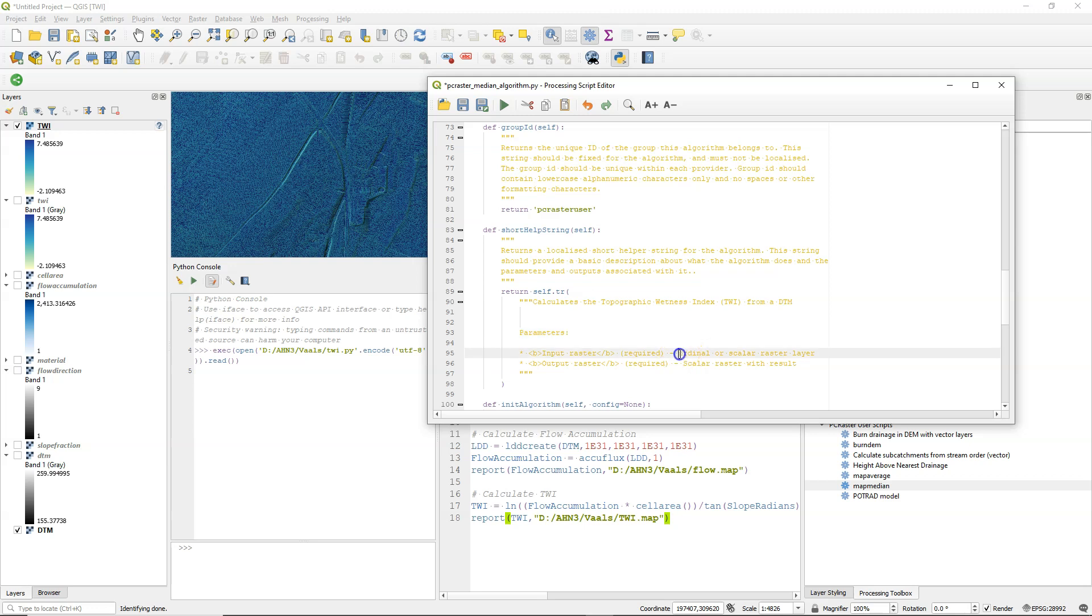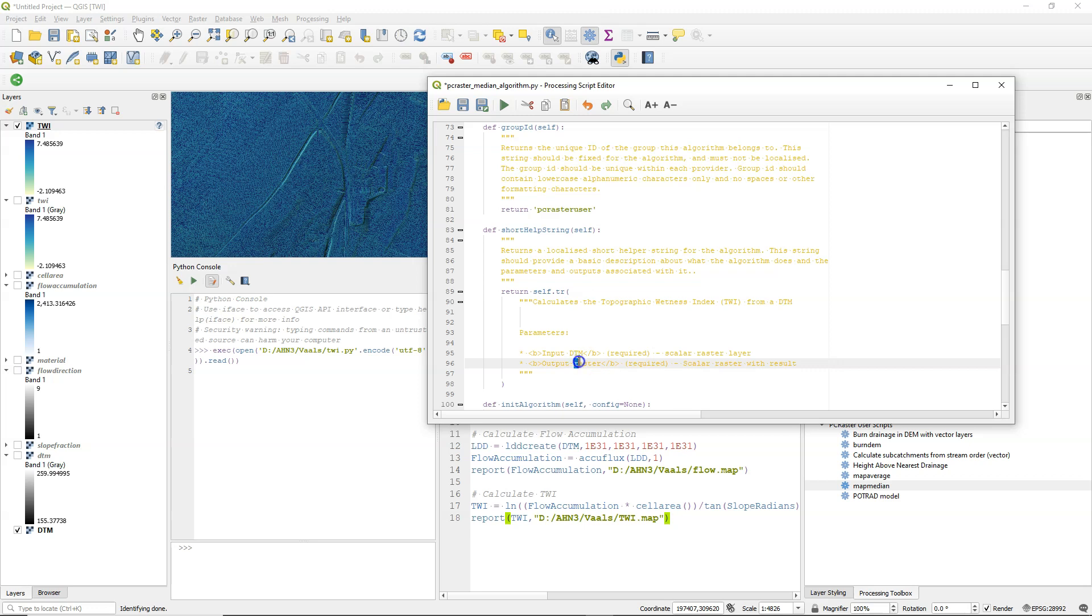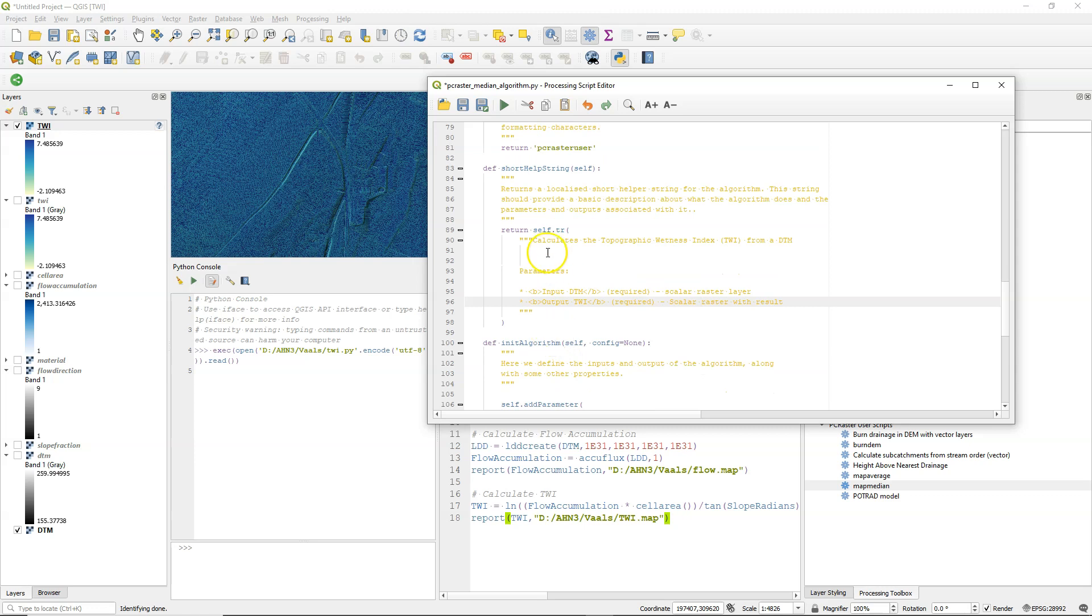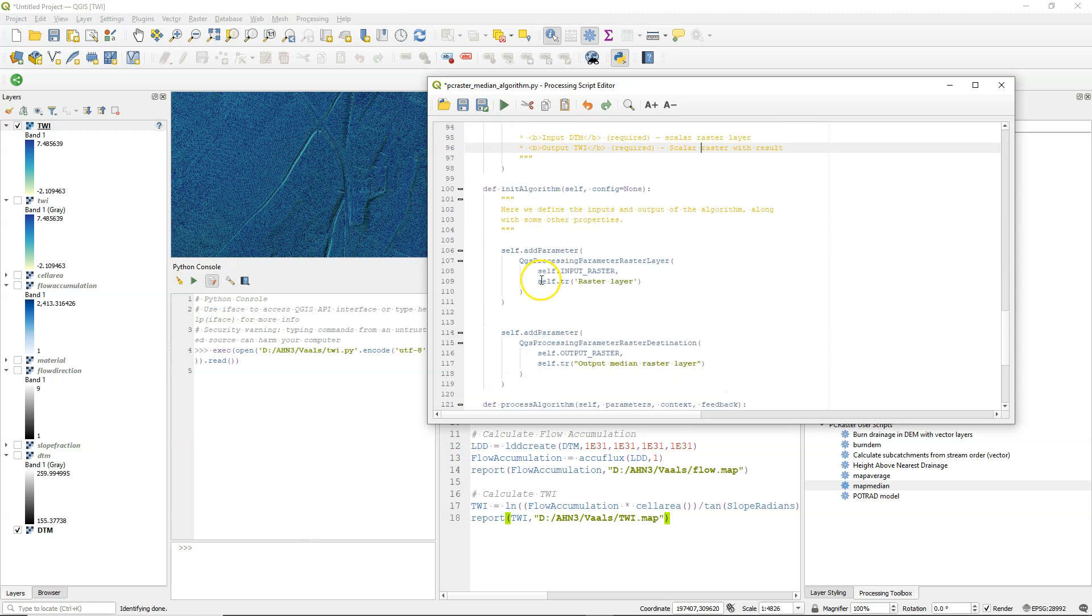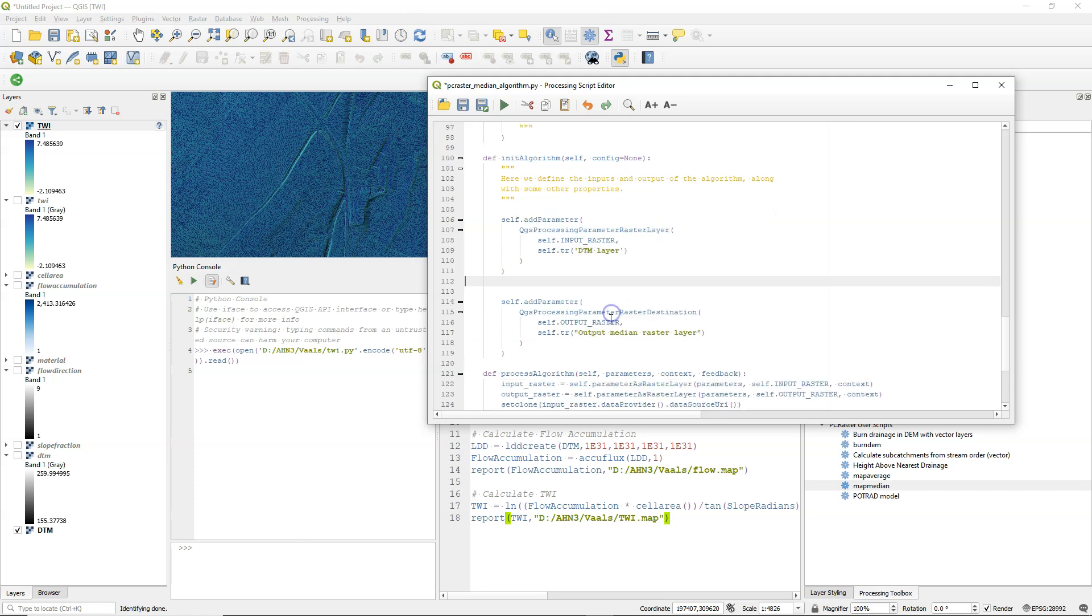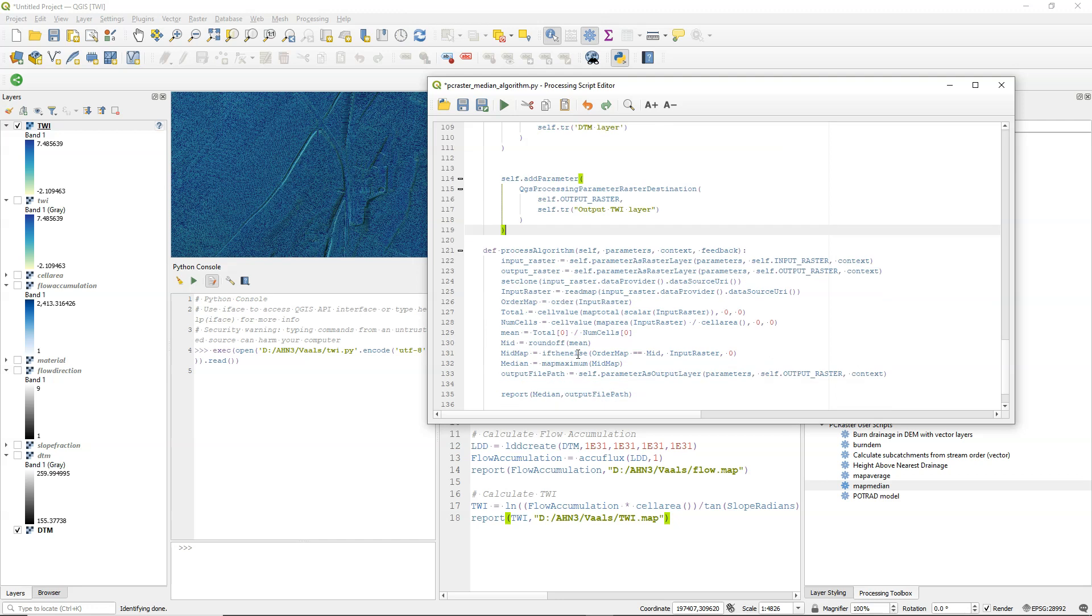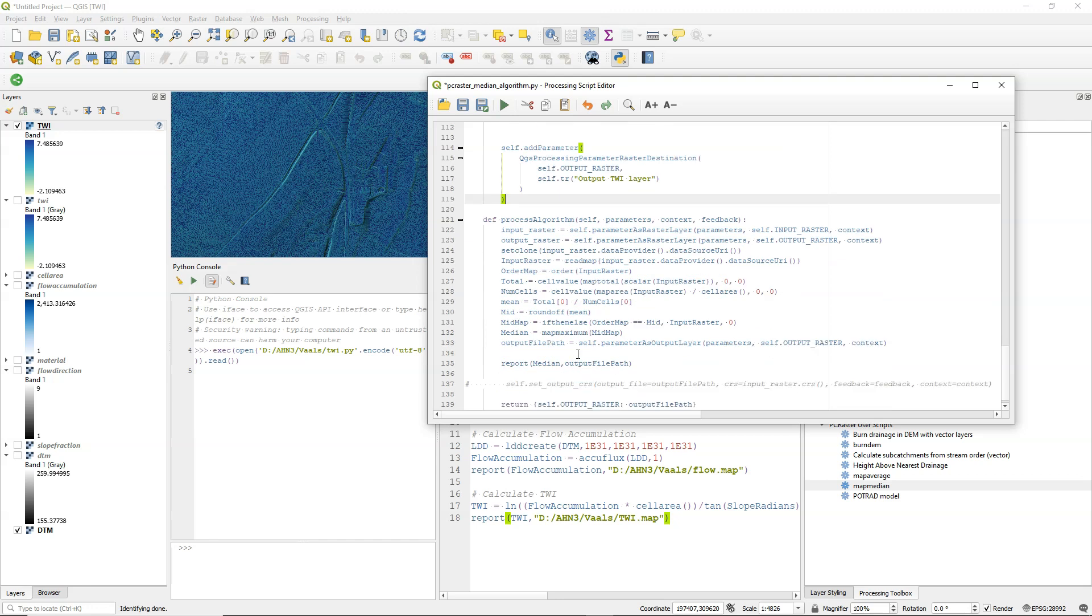And then the input raster is the DTM. So I'll make that clear. And the output is then the twi. And both are scalar. Then here you have how the user sees that in the interface. So the user will see that it has to choose a DTM layer as an input. And here it will see in the interface that it outputs a twi layer.